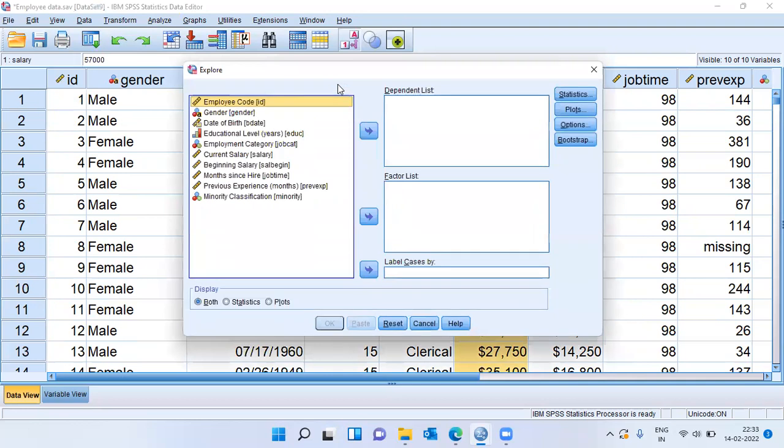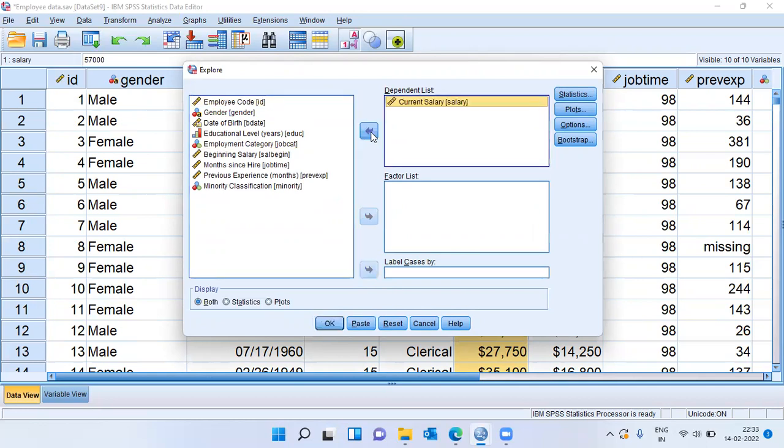The explore dialog box opens and you can see here a lot of variables being displayed. I will choose the variable current salary along the dependent list. Once this is done,